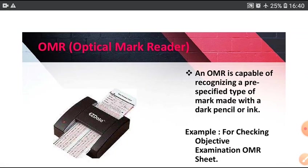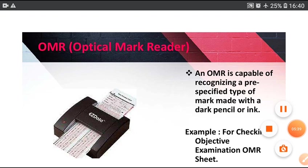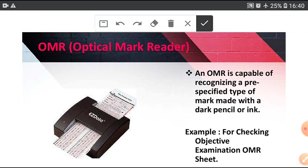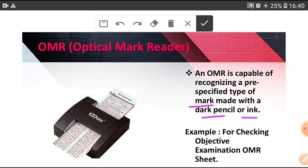Next, OMR. OMR (Optical Mark Reader) is capable of recognizing pre-specified type of mark made with a dark pencil or ink. This is OMR sheet and this is OMR machine.